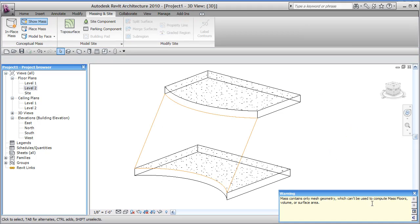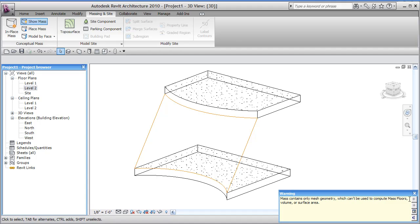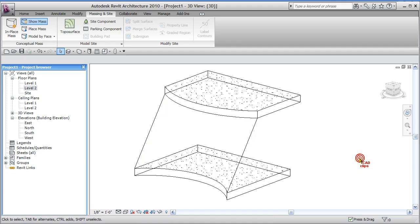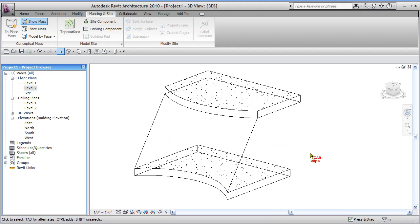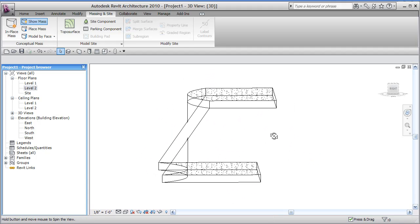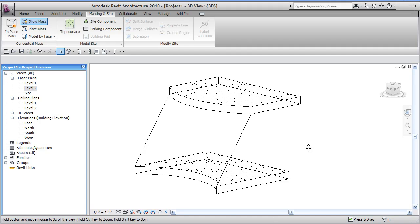It's going to give us a little error saying that because of the type of mass we created, it's not going to be able to create mass floors, volumes or surface areas, which is fine. I just click out. That's just a warning. Now this is classified as a mass object, which is really just a kind of a flat surface.